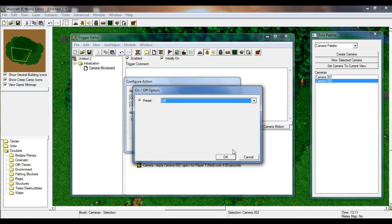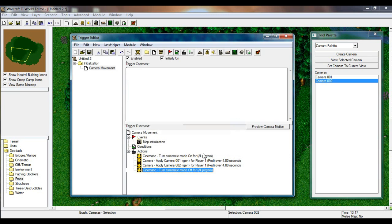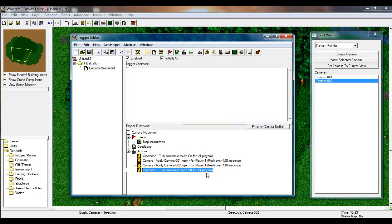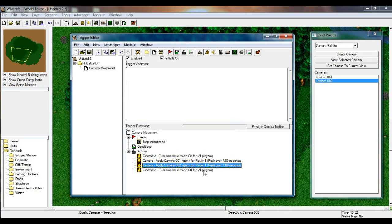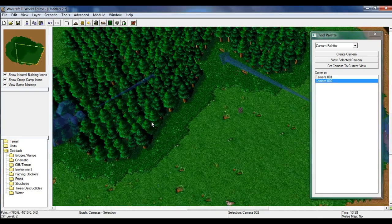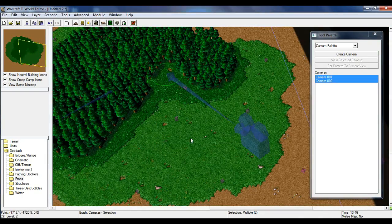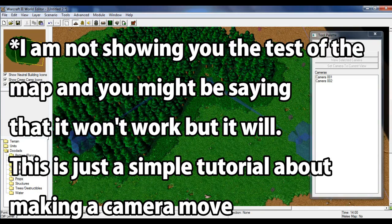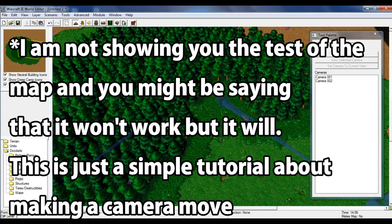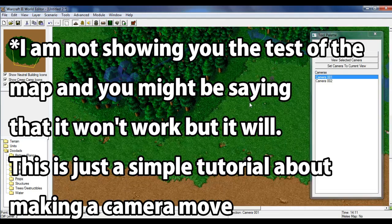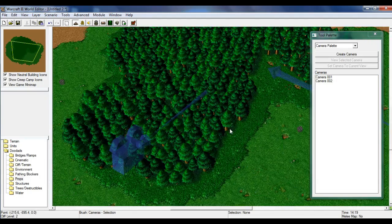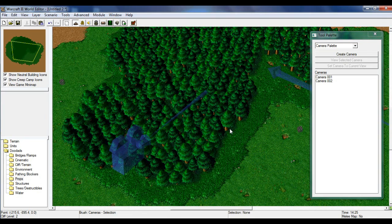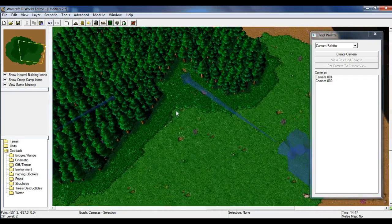And that's basically it — we're done with our camera movement. This is just a beginner tutorial for those who want to know how to create a simple camera movement in Warcraft 3. This is how you do it, and it will totally help you out as a starting point when creating a map.